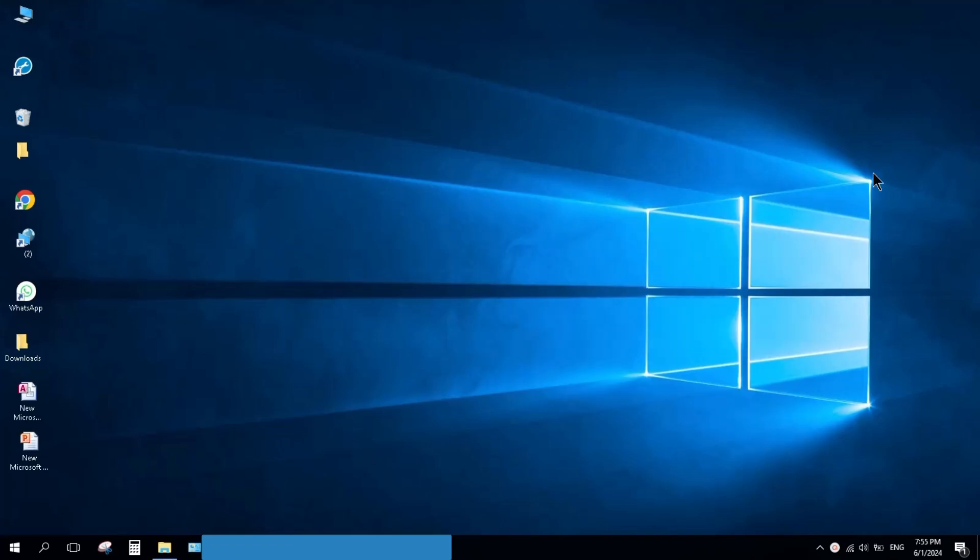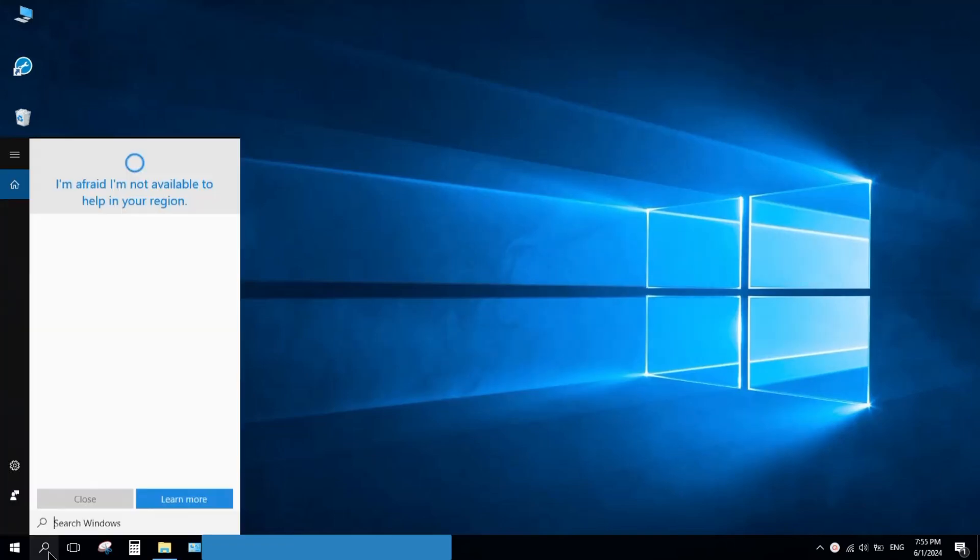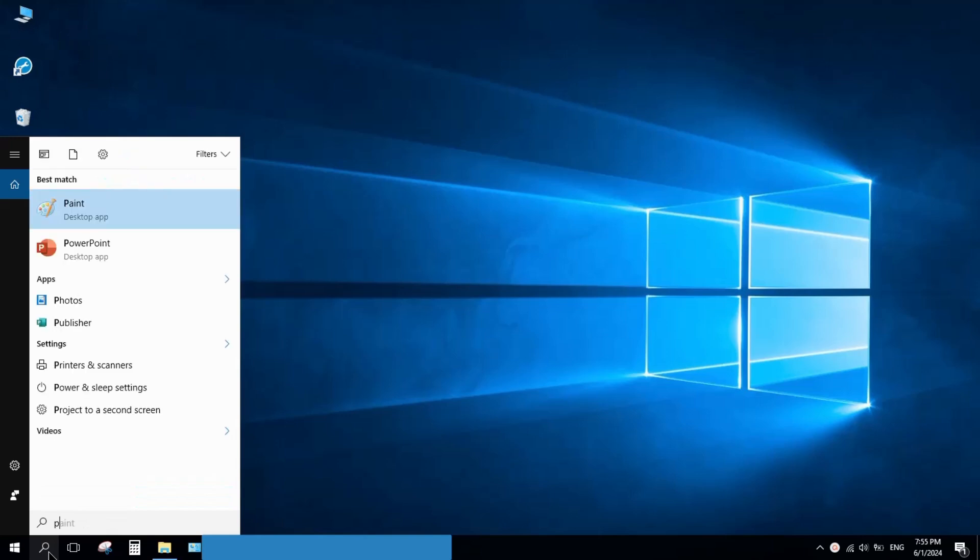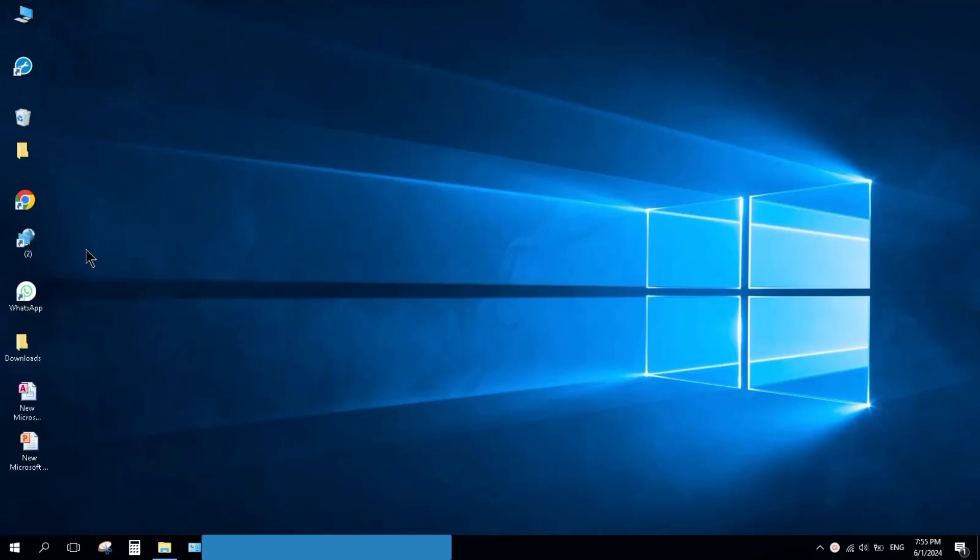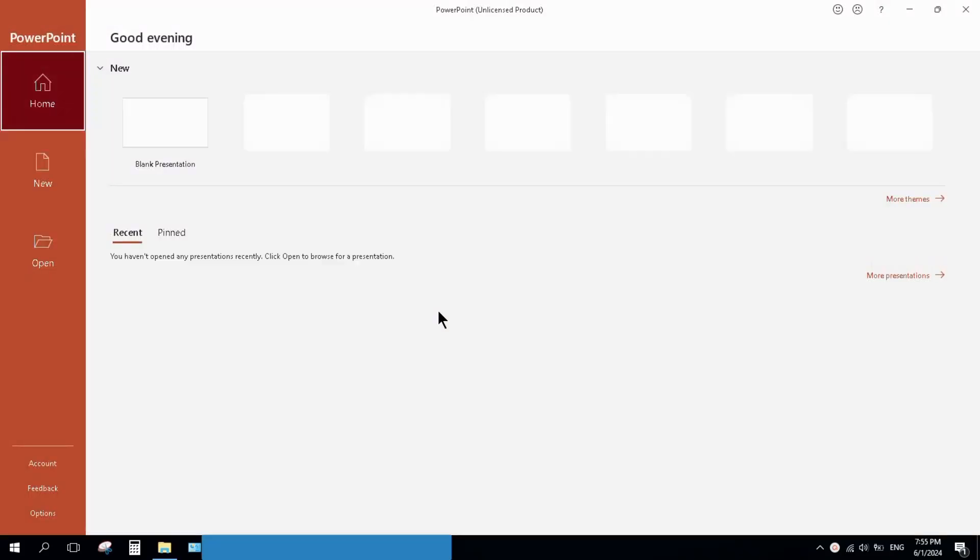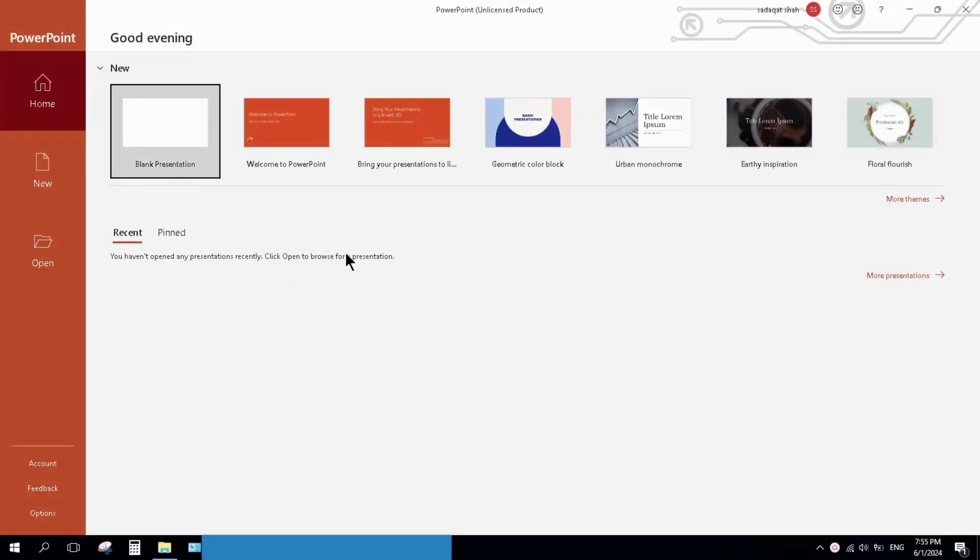To check this, click on the search bar and type PowerPoint. Here you can see PowerPoint is installed on your PC. Click on it. It will open. You can work on it.